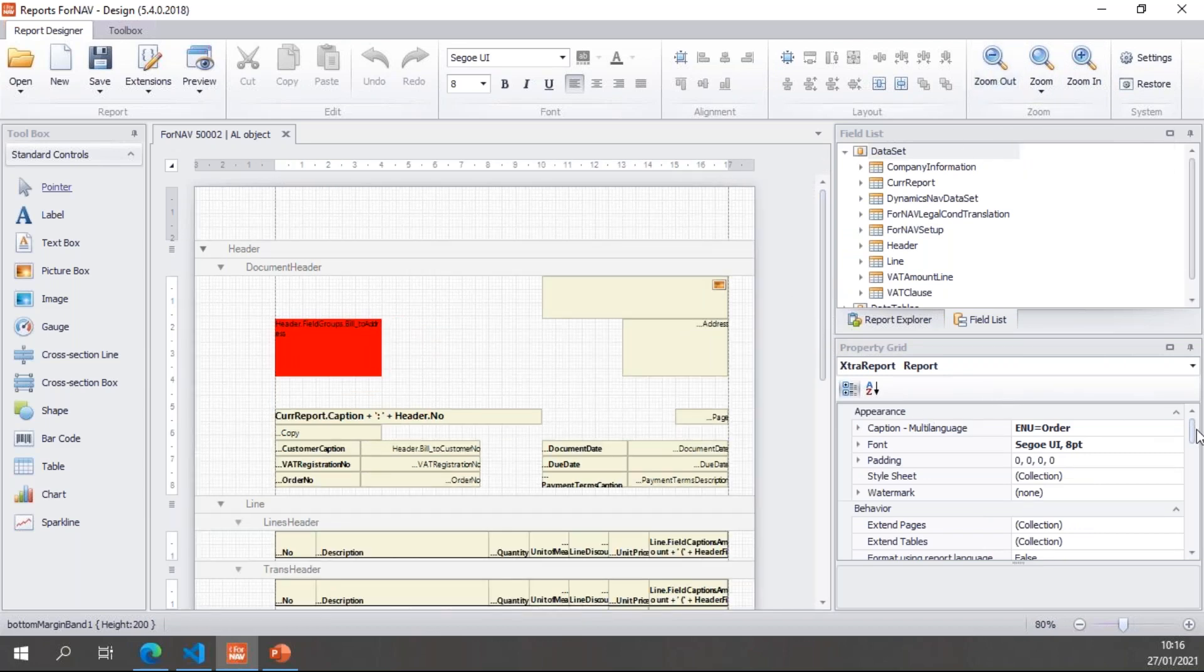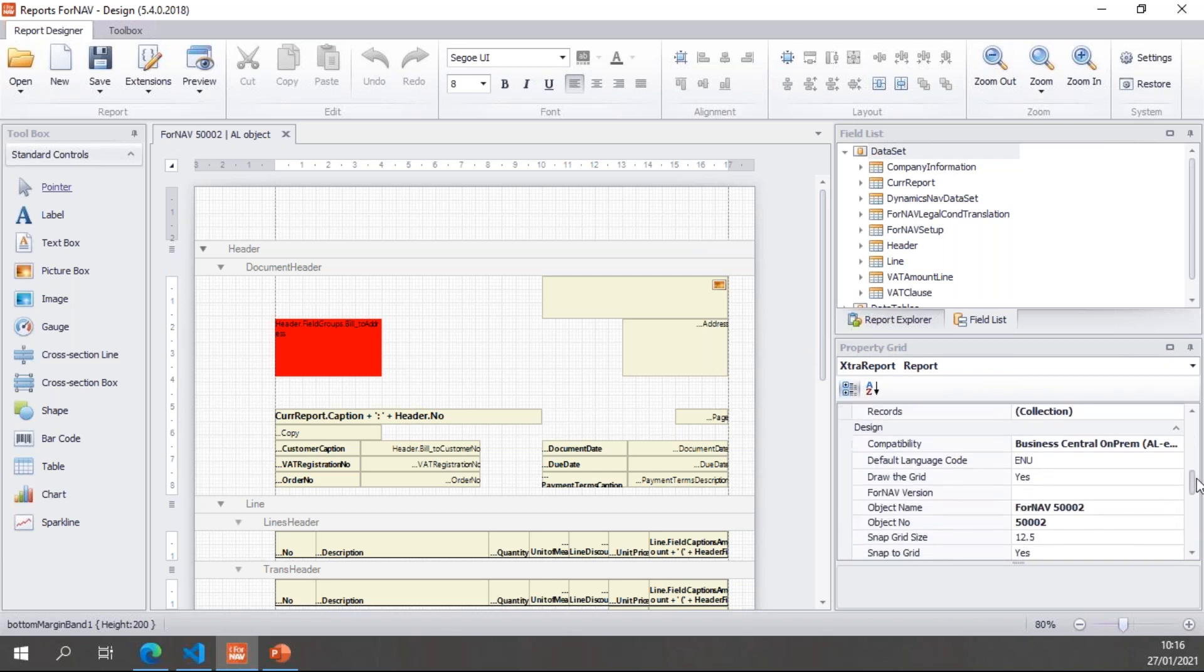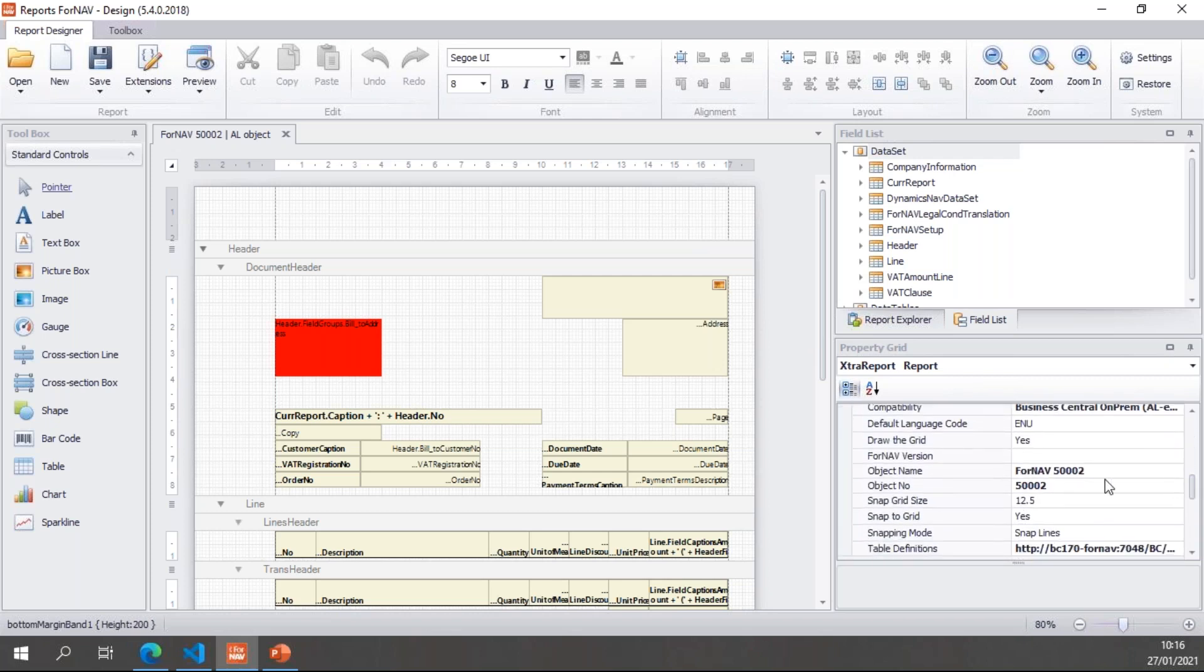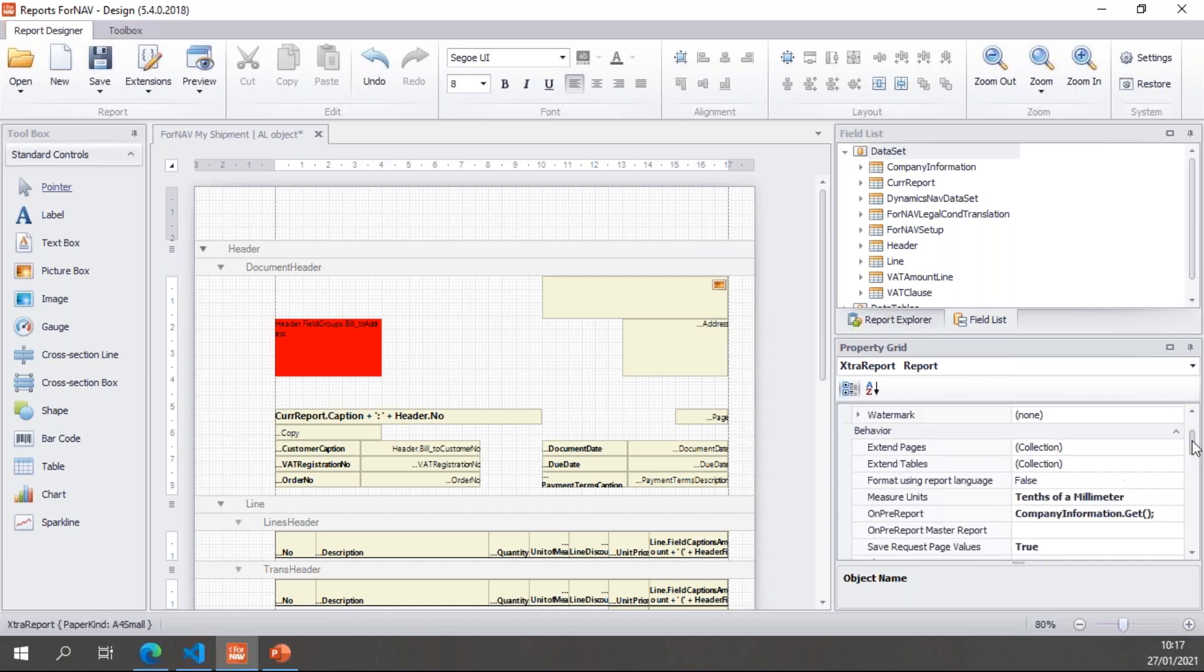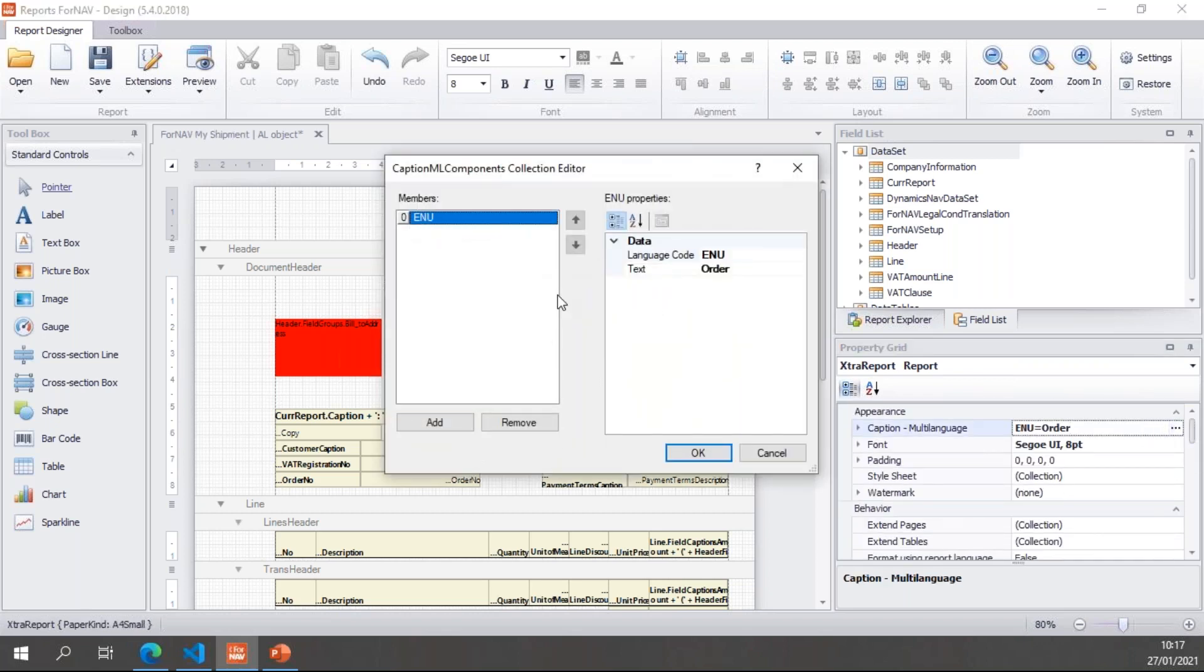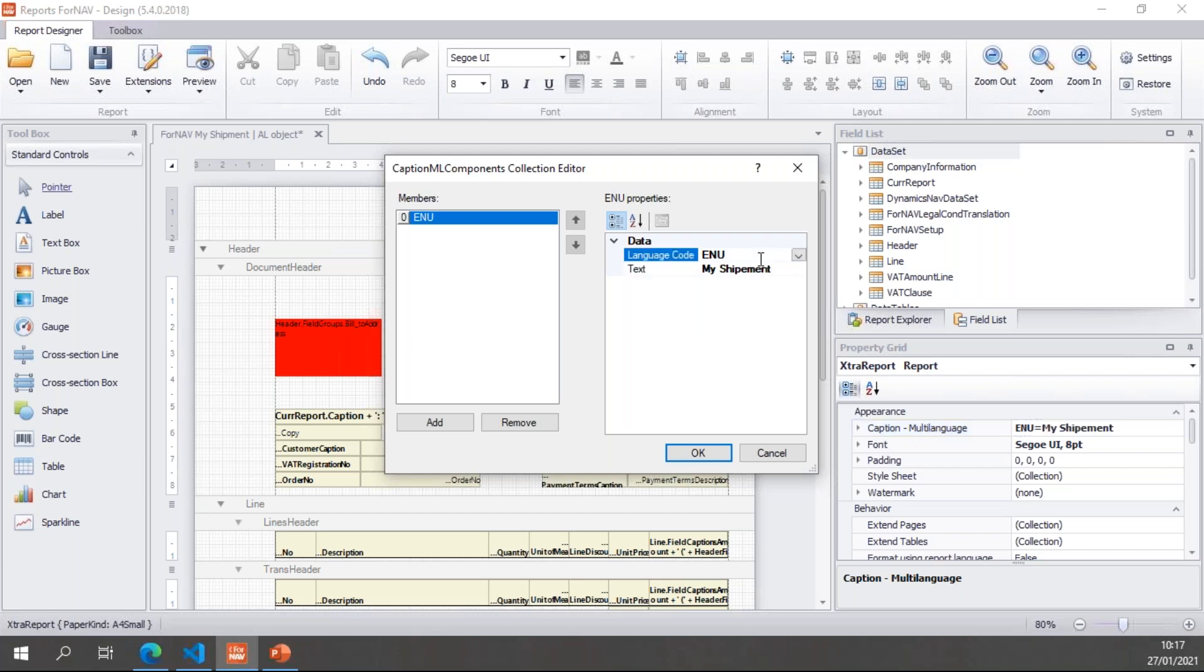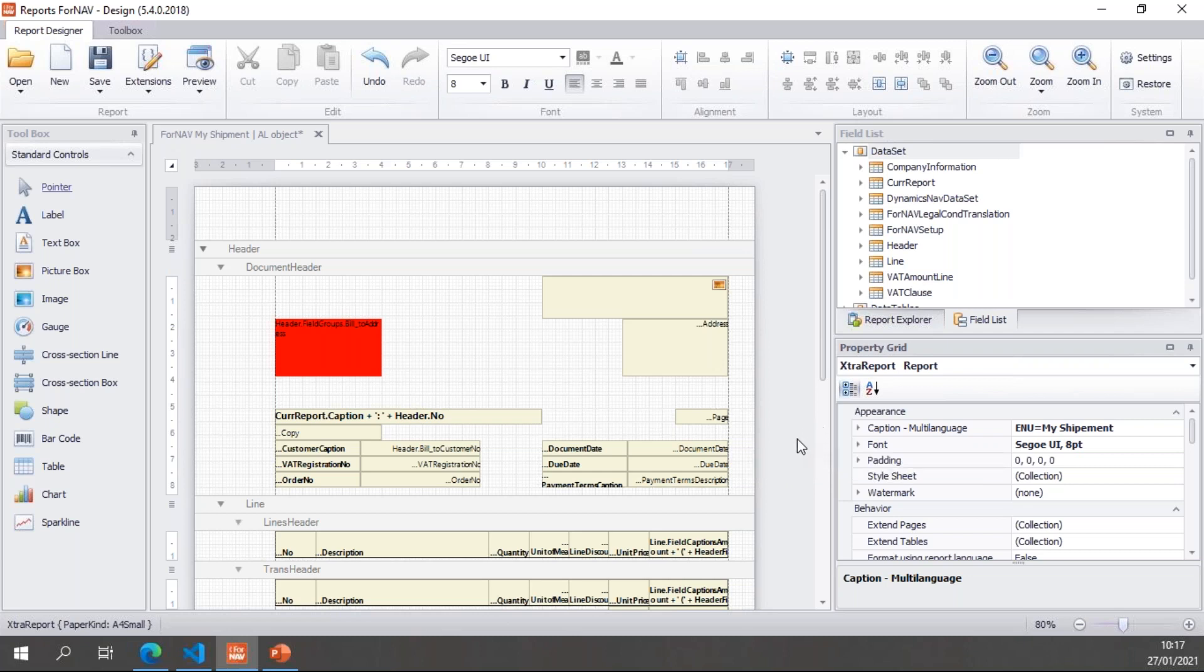Because every object in Business Central needs to have a unique name and number. So if I scroll down in the report properties, you will find an object name and an object number. The object number, ForNAV will find the first free object number in your Business Central tenant, which in my case is 500002. The object name you can decide yourself. So I'm going to call this my shipment. And then in the report caption, I'm going to change the caption order to my shipment. And that takes care of naming the report object.